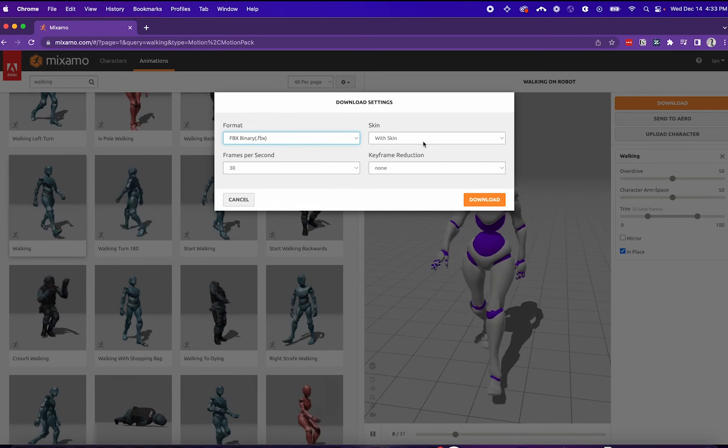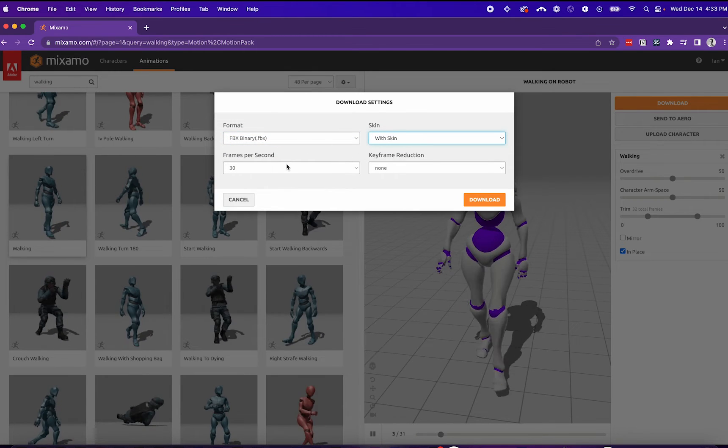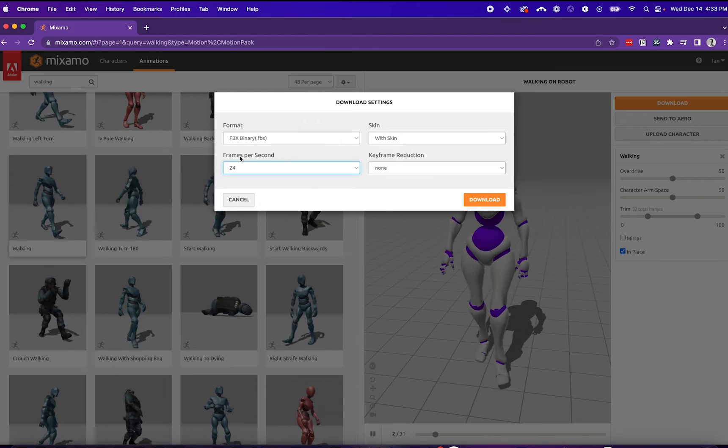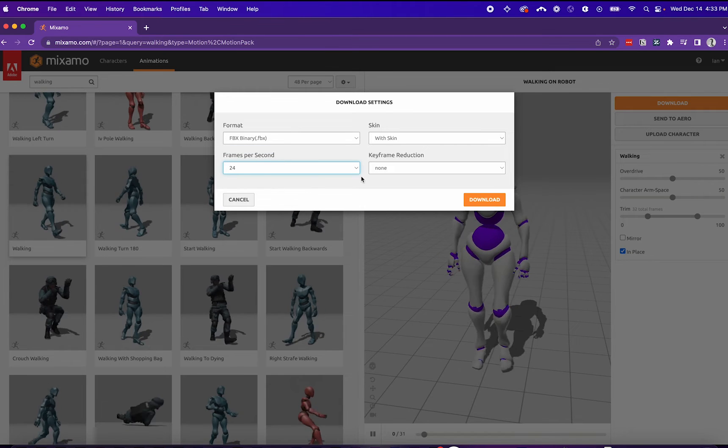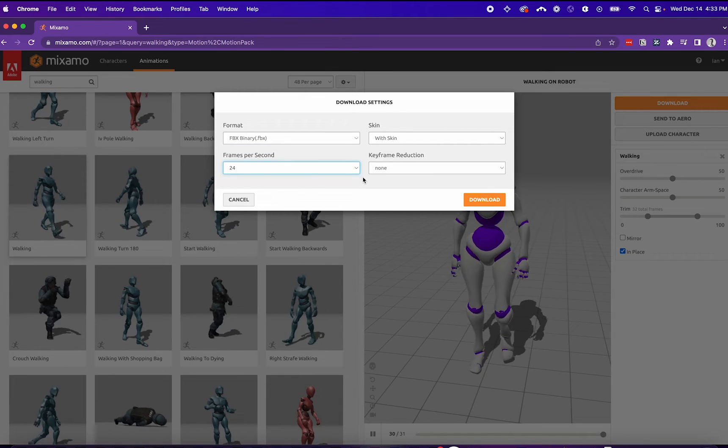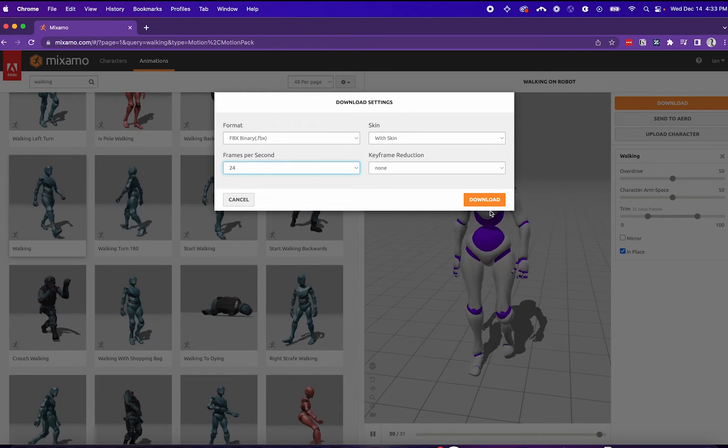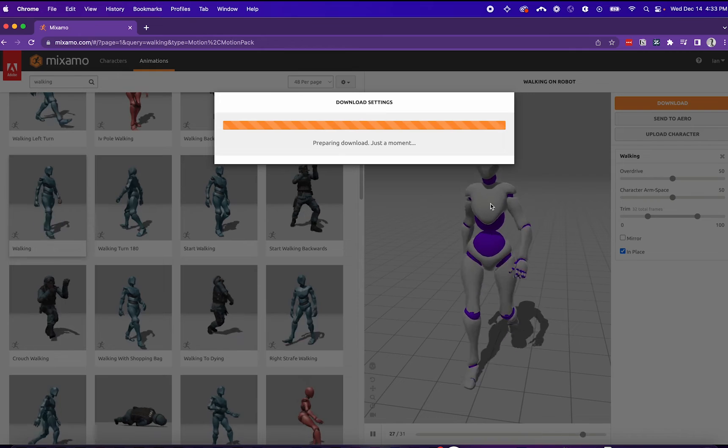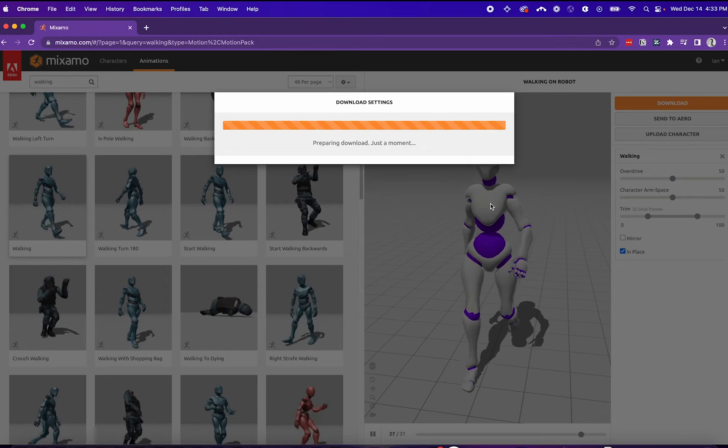Make sure it's an FBX file. Include the skin, and we'll change it to 24fps, as this is best for Blender. We'll download the model.